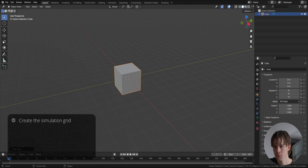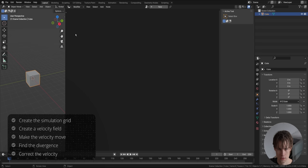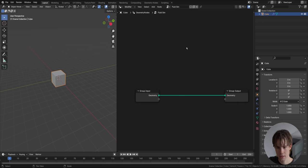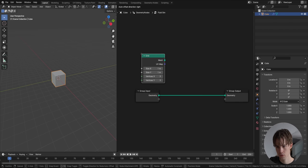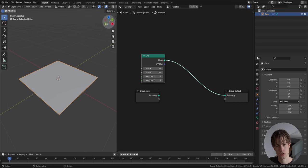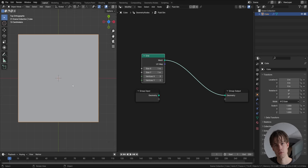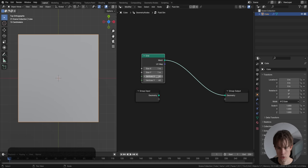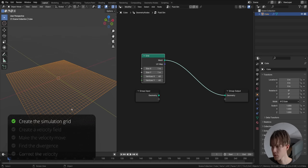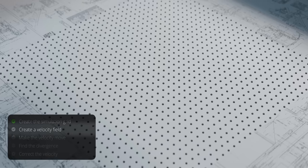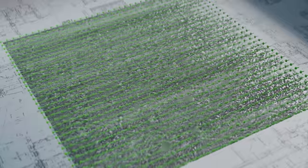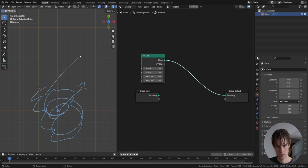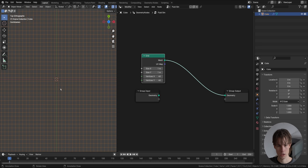Let's get into Blender and open up geometry nodes. First task is to add a grid for simulation. Let's add a grid to use as the basis, maybe with a resolution of 40. Next, we add a velocity field representing the water at those locations. For example, if I have this location with an arrow pointing in a direction, it means water molecules in that area will all move in that direction.